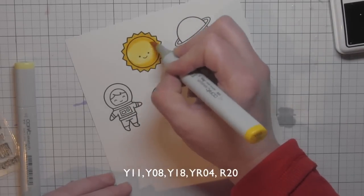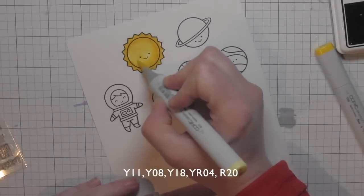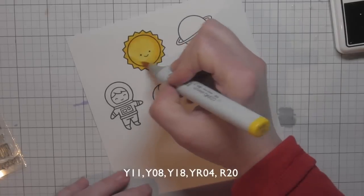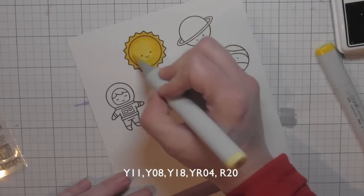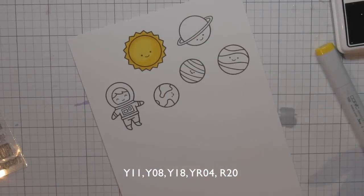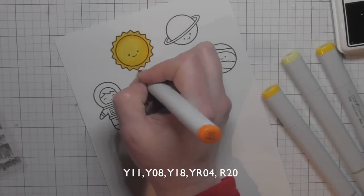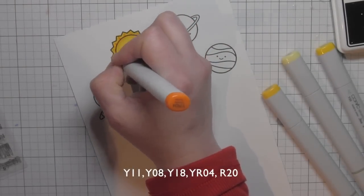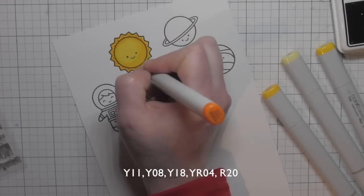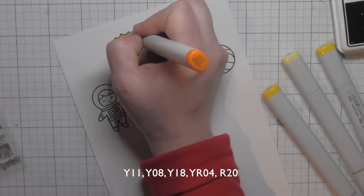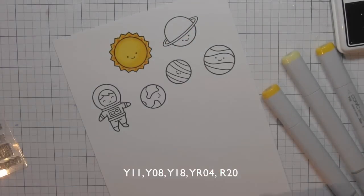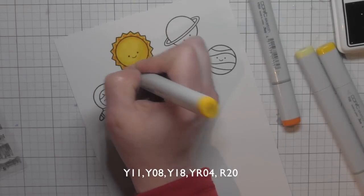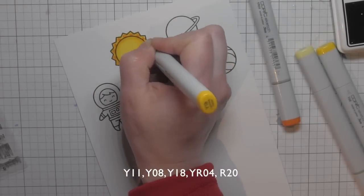You might notice as I'm coloring here with my Copic markers that my planets are very much in rainbow color, meaning there's red, orange, yellow, green, blue, and purple, and I did that on purpose. I really wanted to go bright and primary. I really love using the rainbow colors on cards and I wanted it to really pop off of the background I was creating.